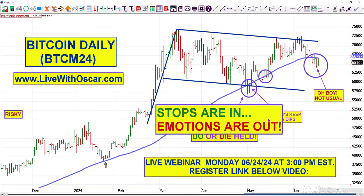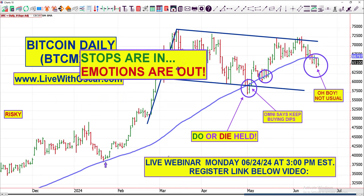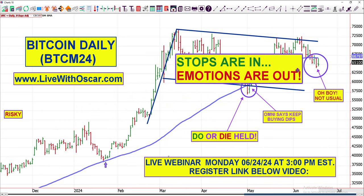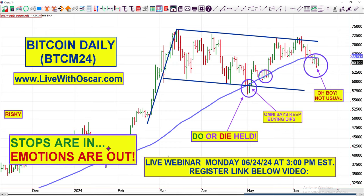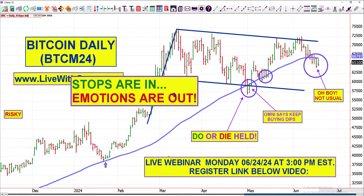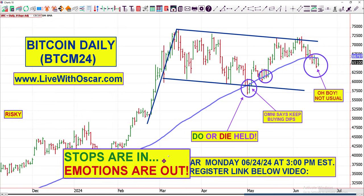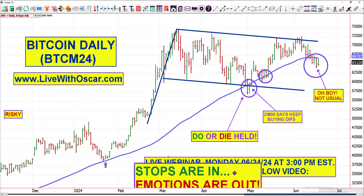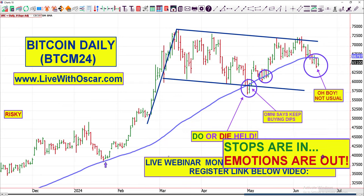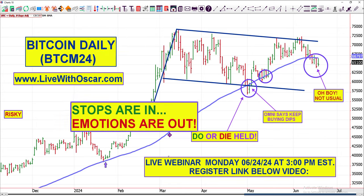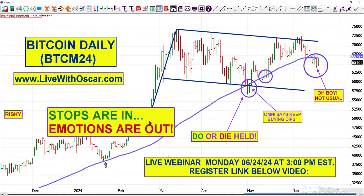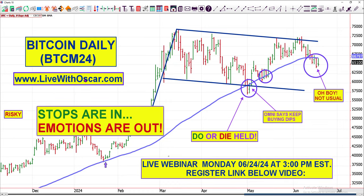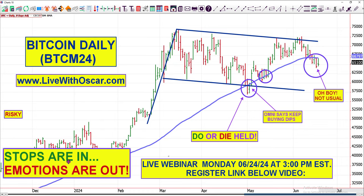Stops are in, emotions are out. Kids, what do we do if we get in a trade on Friday and it goes against us? We don't change our stops. We don't start crying. We don't do anything. We don't add to our positions. Instead, we say: stops are in, emotions are out. Rock and roll, traders. Thank you for tuning in. I'll see you at the live webinar Monday, and I'll see you tomorrow at LiveWithOscar.com. I hope to see you in my trading room.